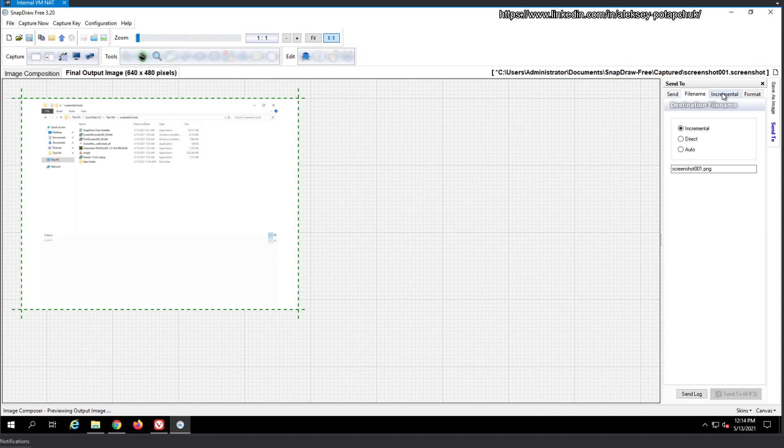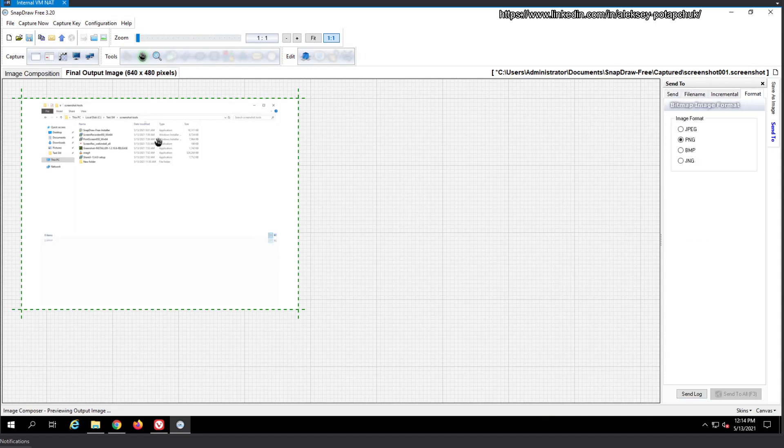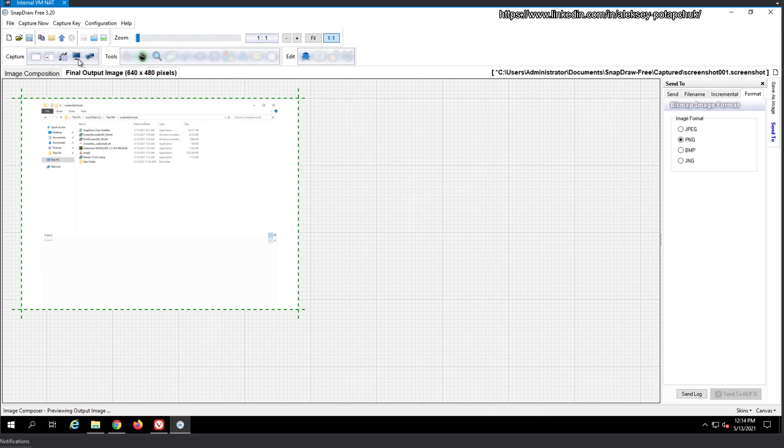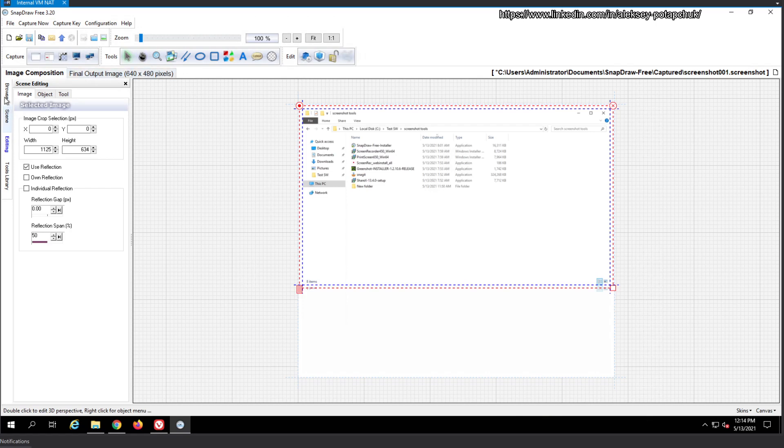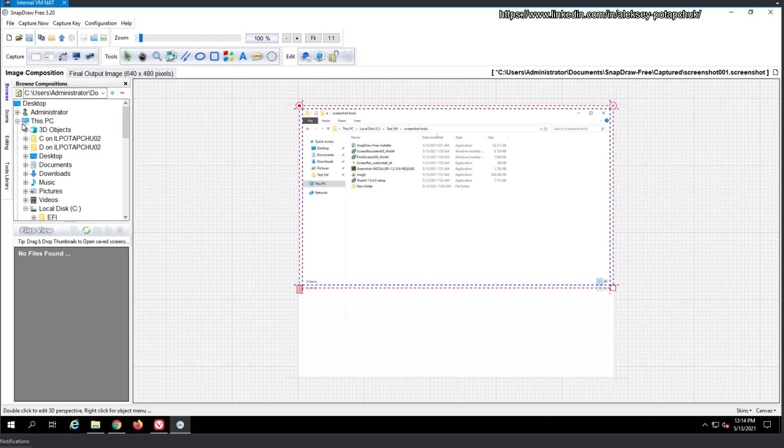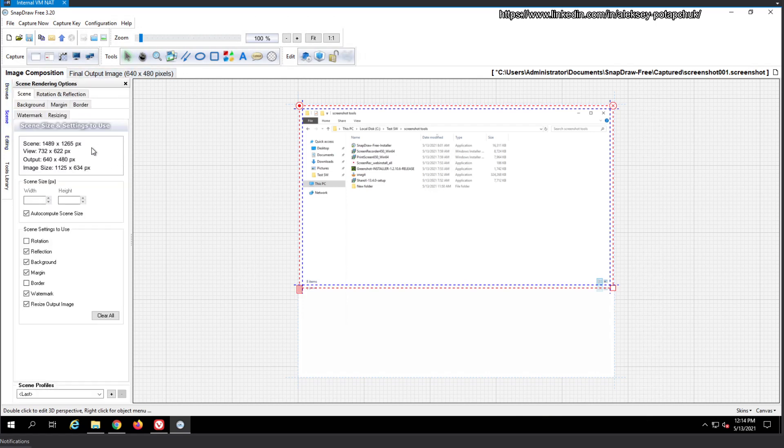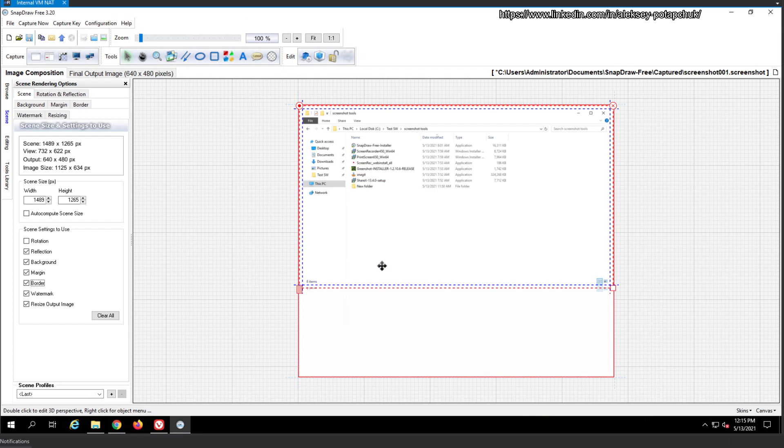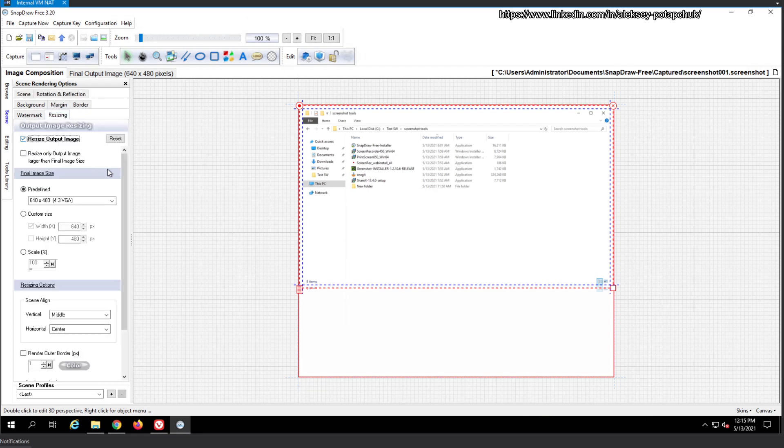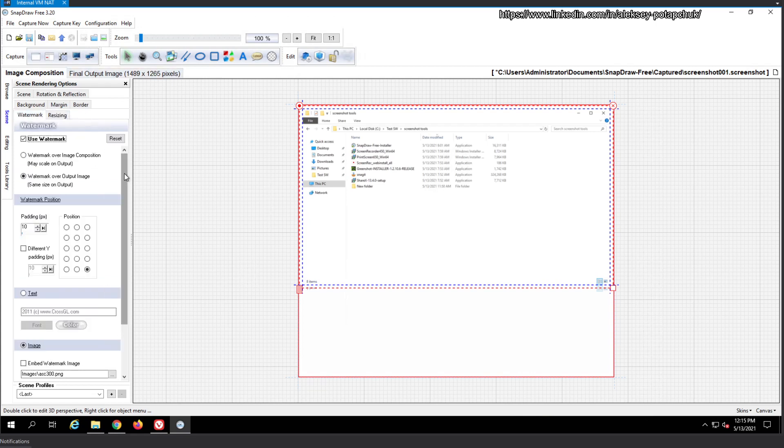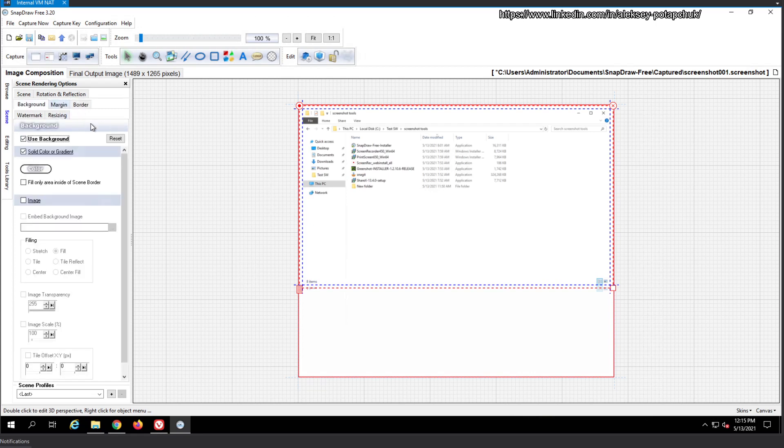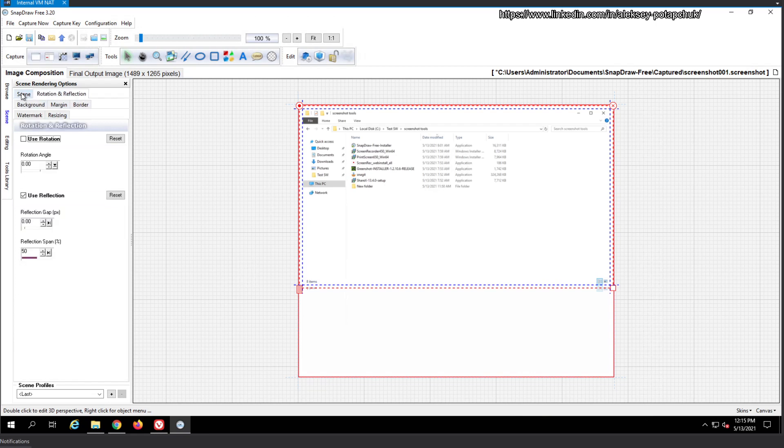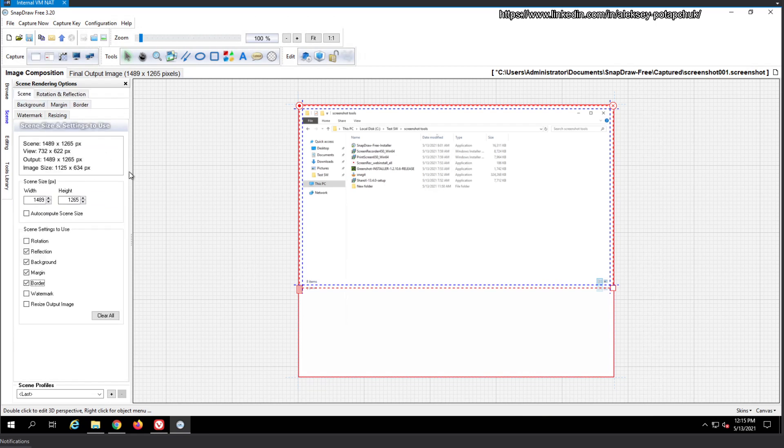Probably maybe it is related to the fact that we're using a free version. So the output is not great. We need to test it. So here is the scene. Auto compute scene size. Watermark border rotation. So when we add that border, it adds a border. And then resizing. Resize output image, do not resize. So we configure it only once. We do not use this. Watermark margin background rotation and reflection. That's quite a lot of functionality.